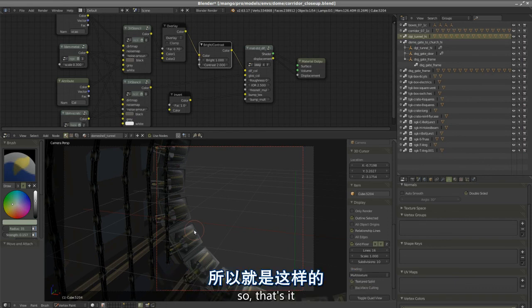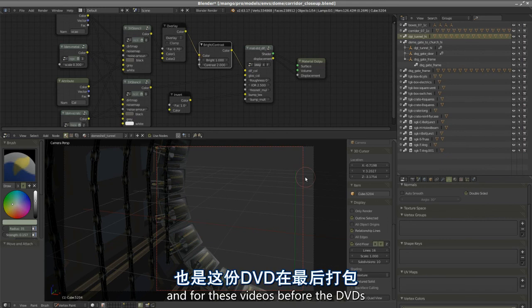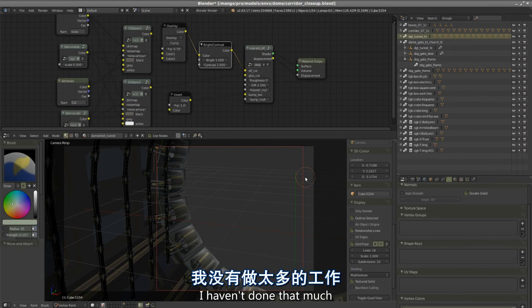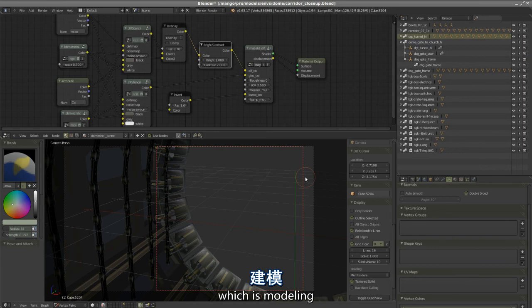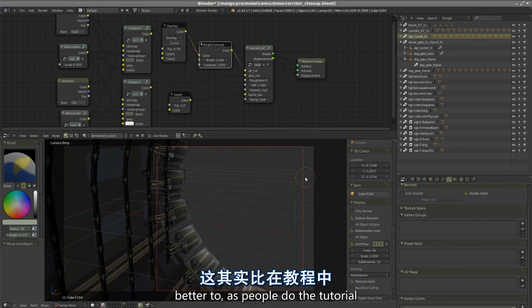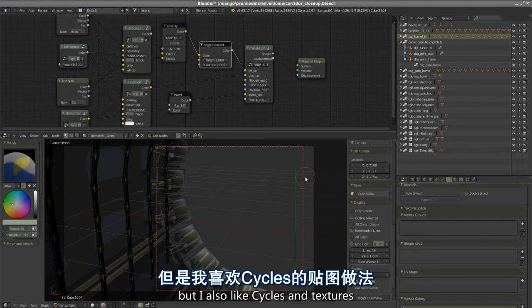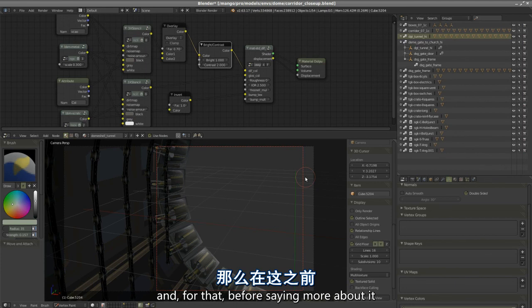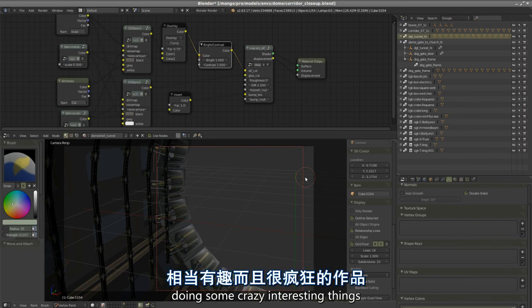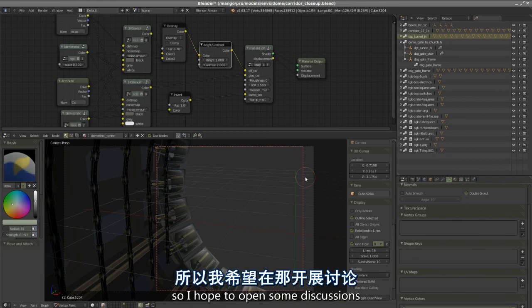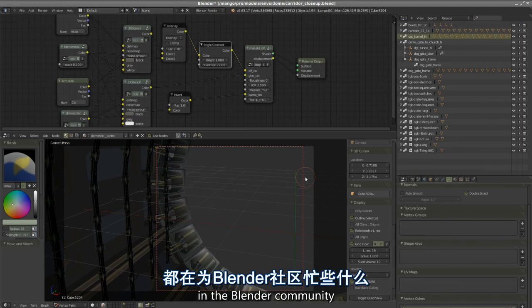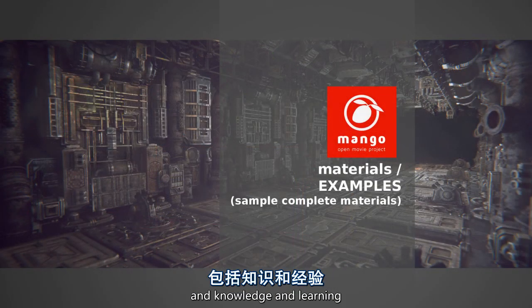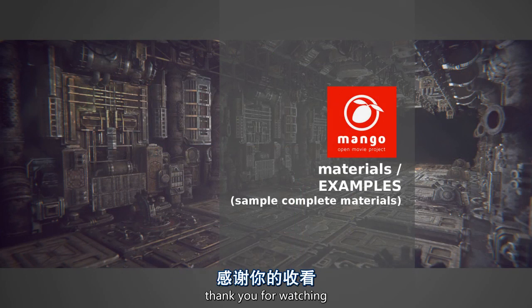That's it, that's all for this video and for these videos before the DVDs are closed and shipped. I haven't done that much about modeling because it's somewhat harder to do tutorials about modeling. I also like cycles and textures. Before saying more about it, I have to look around the forums. There's people around doing some crazy interesting things with the nodes in cycles. I hope to open some discussions and check what everyone is doing in the blender community, which is always such a great source of inspiration and knowledge. I hope you enjoyed these videos, thank you for watching.